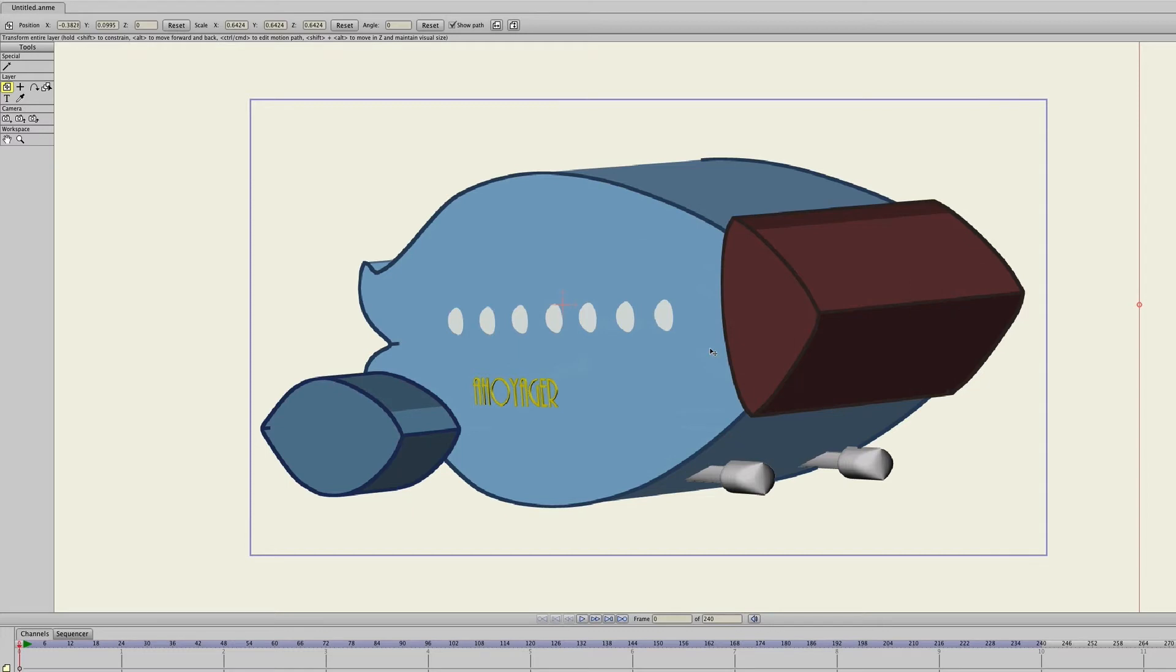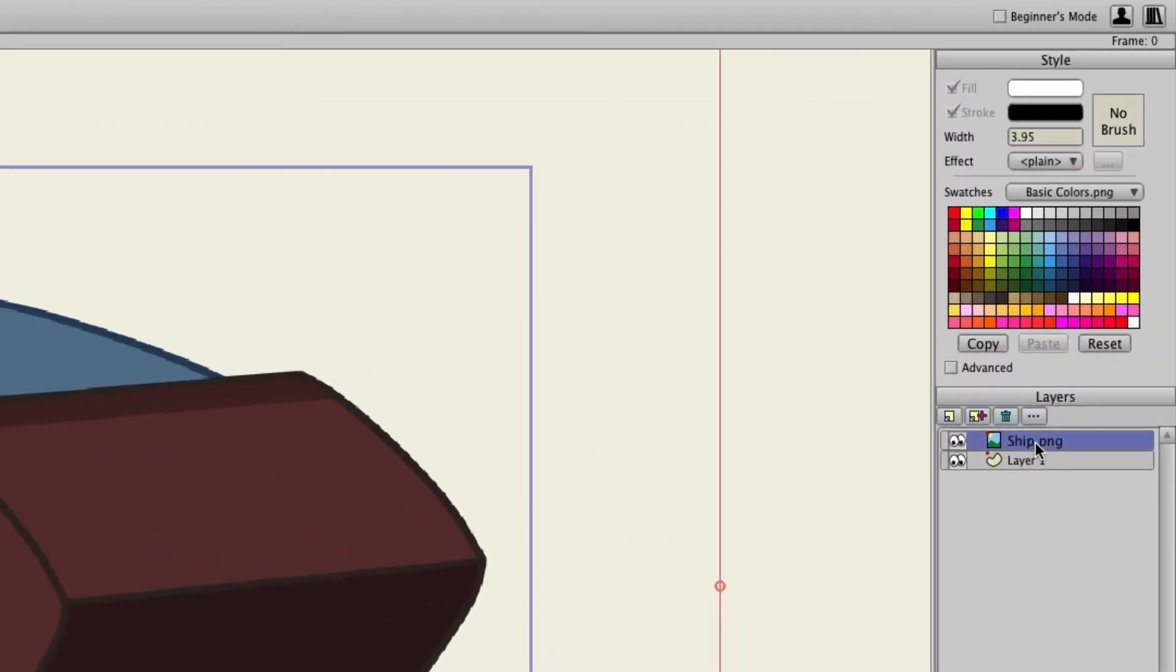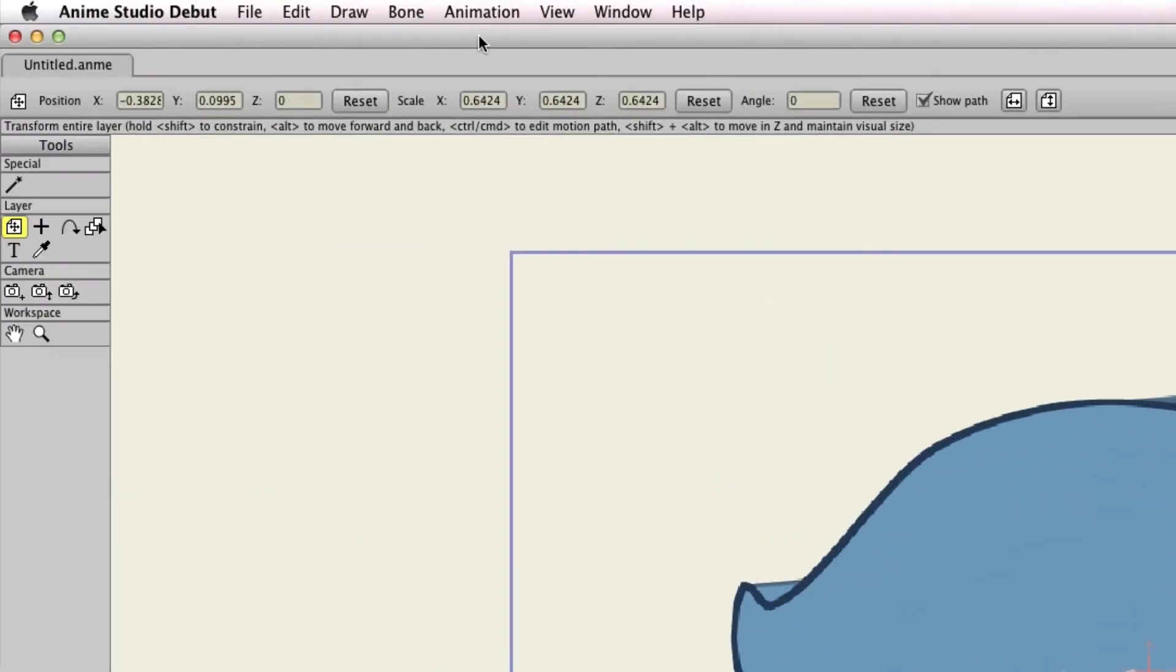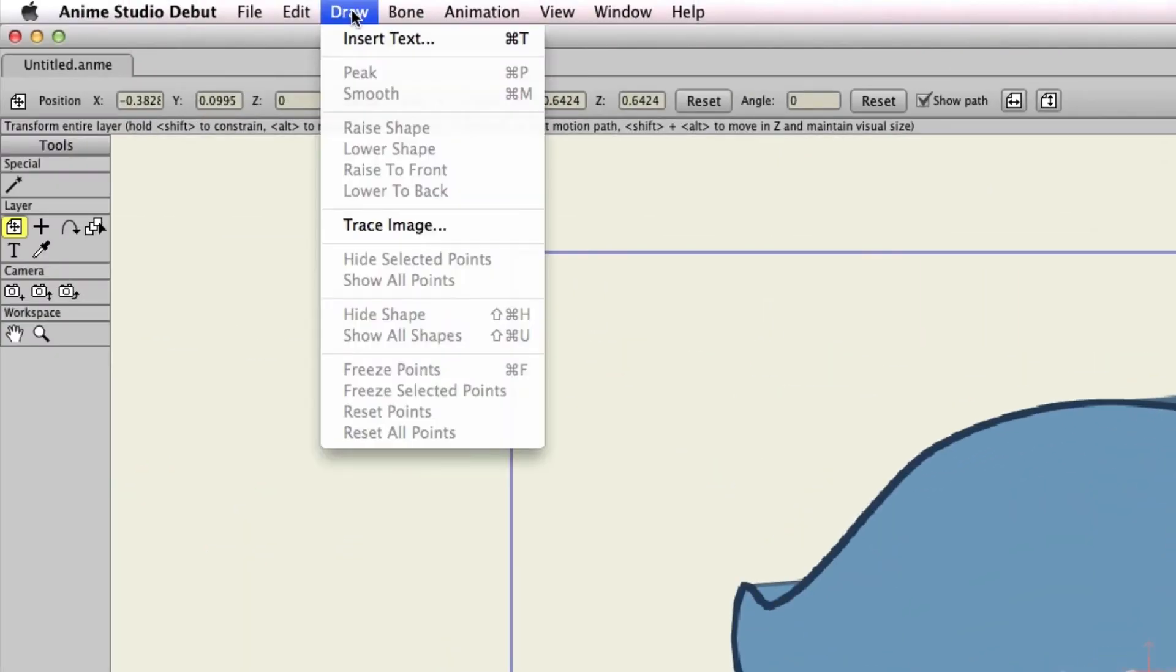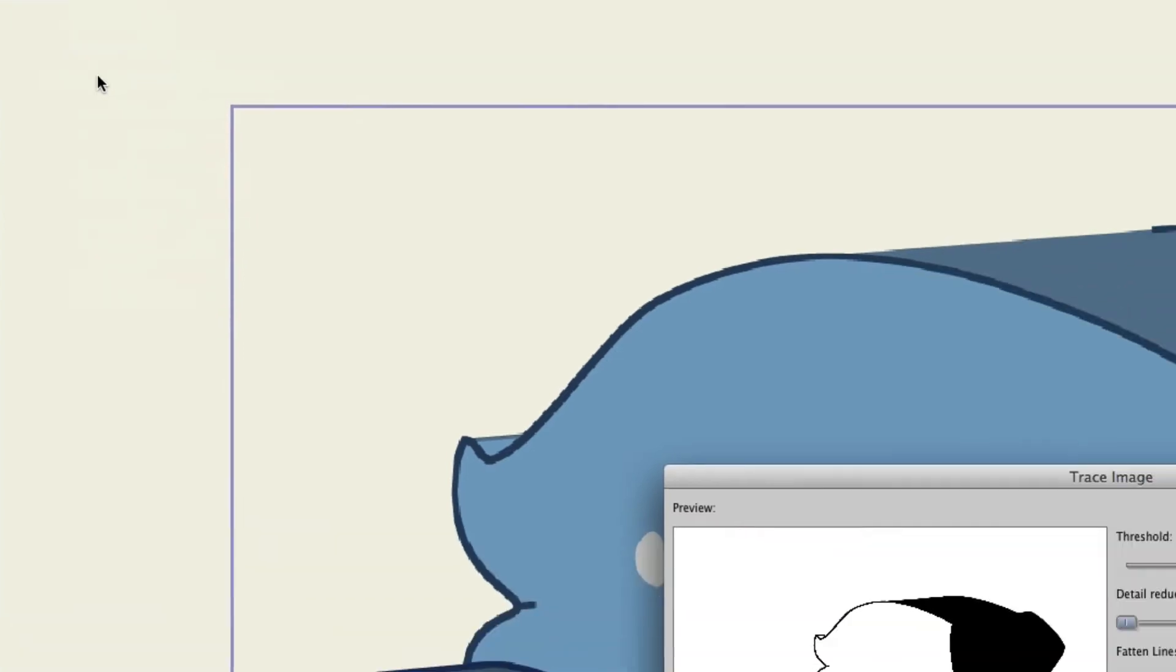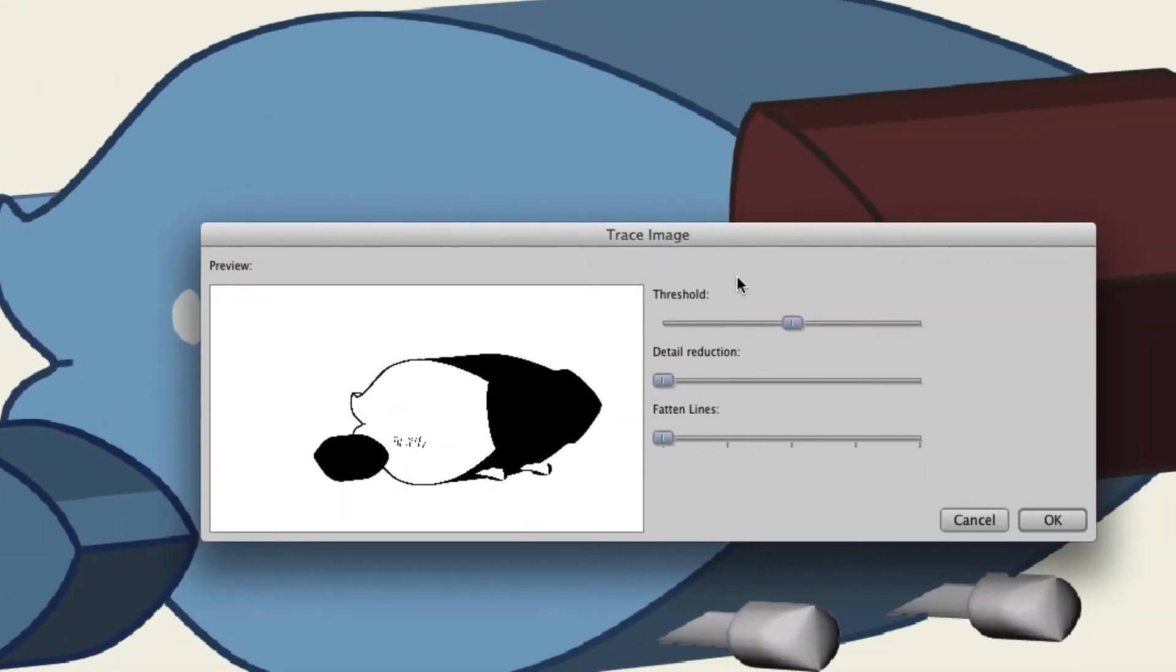So now, you'll want to select the image from your Layers panel. Once you do that, you can go up to Draw, Trace Image. Here, you can do what is called tracing the image, basically converting the image into a vector graphic.